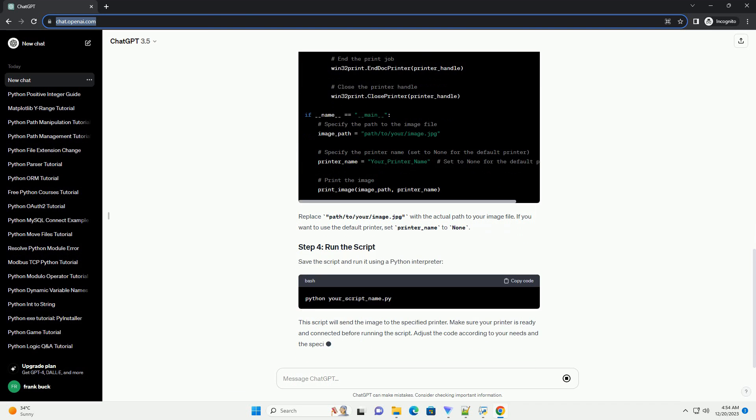For Windows users, install the PyWin32 library to interact with the Windows printing system.